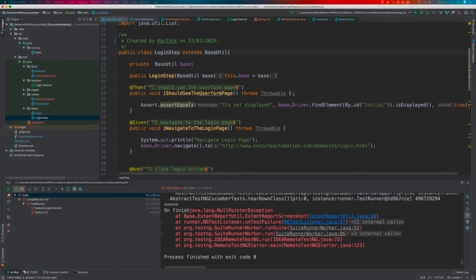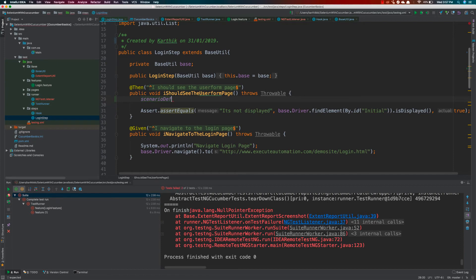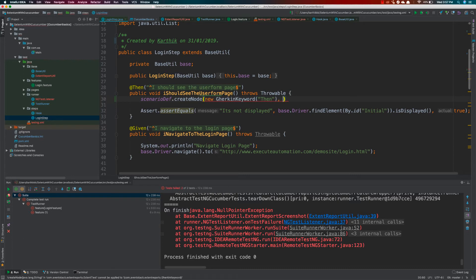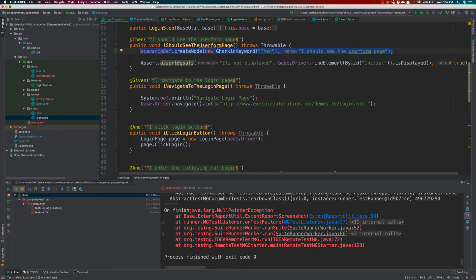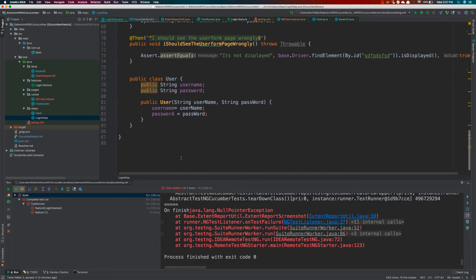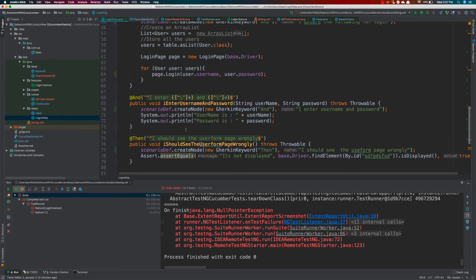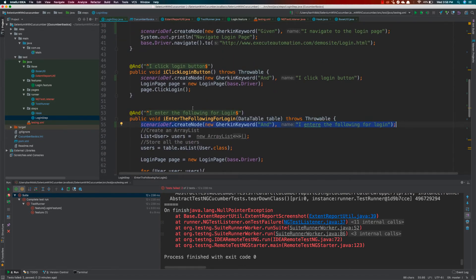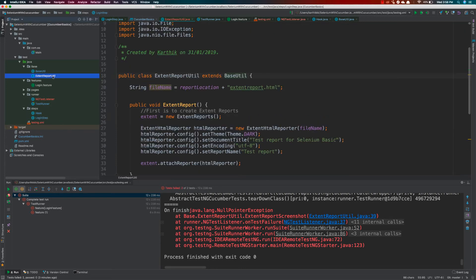Once this is done, I can then start writing the steps within my login steps class. I just have to call scenarioDefinition.createNode, and because we have to list all the step names within the scenario, I'm going to be adding a new Gherkin keyword here as 'Given', 'When', 'Then', and say something like 'I should see the user form page'. You should keep on doing this to add all the steps so that it adds them for you. I'm just going to copy-paste the code I have already written so I don't have to type each and everything, and you can see it shows the step names.